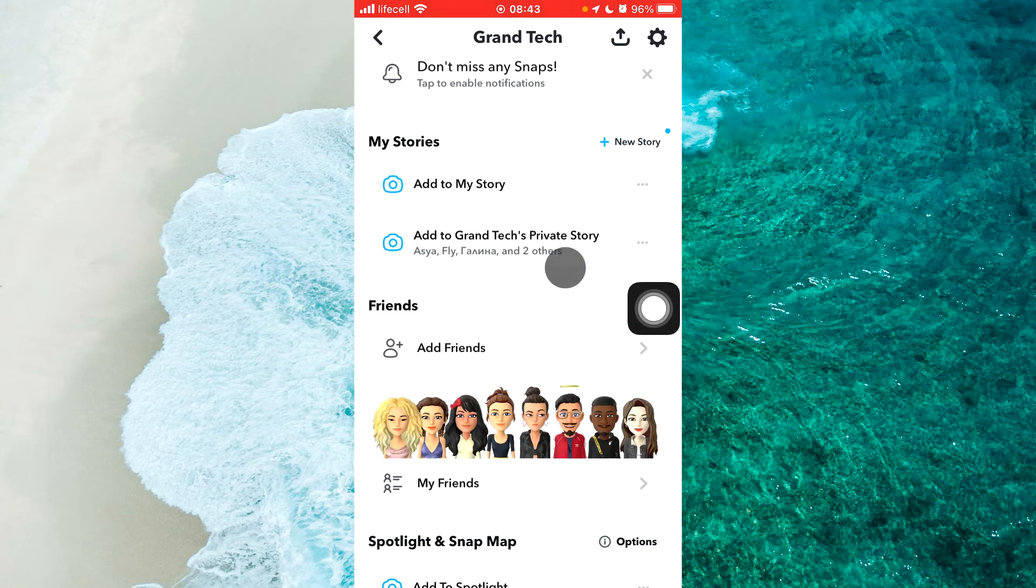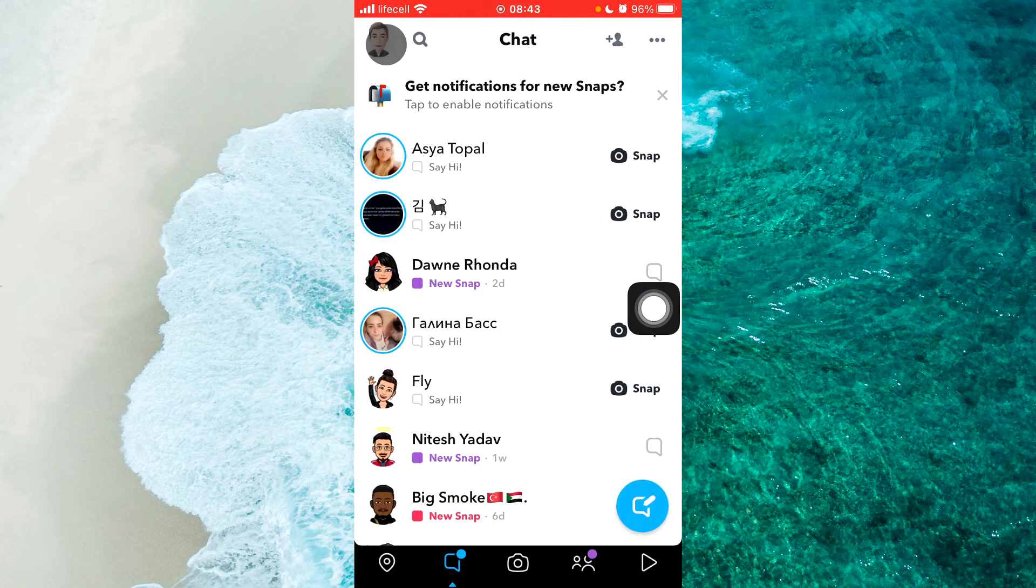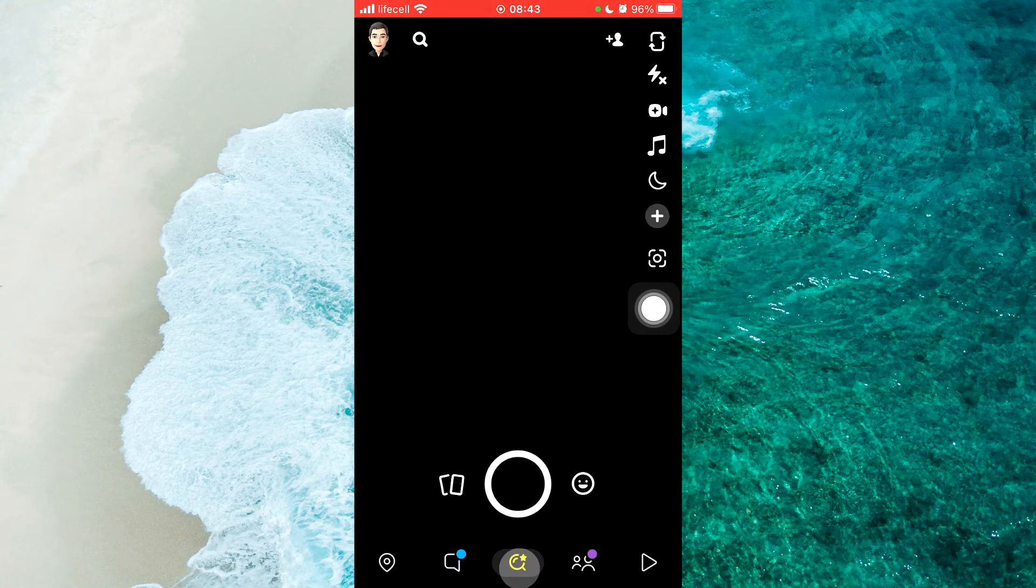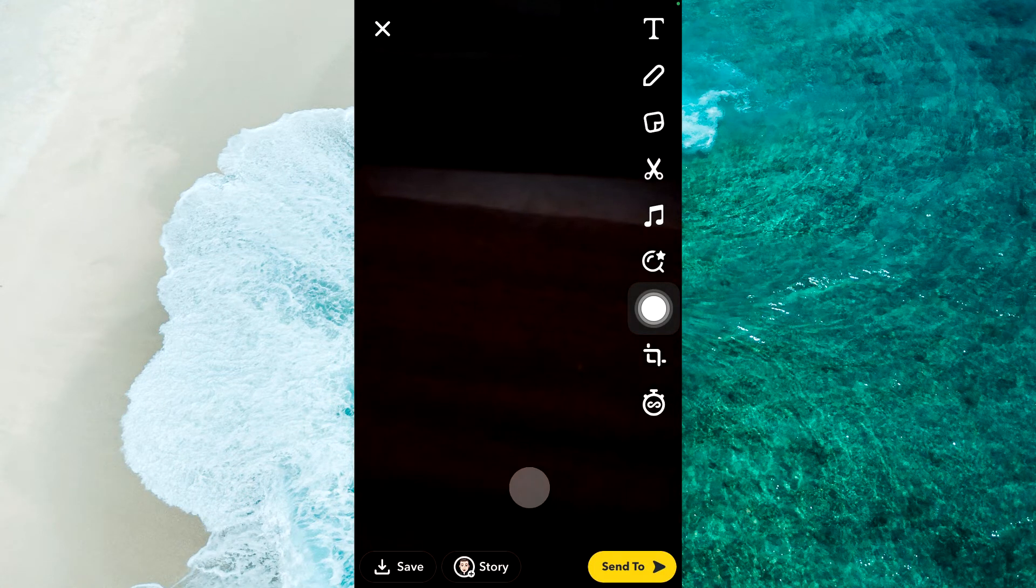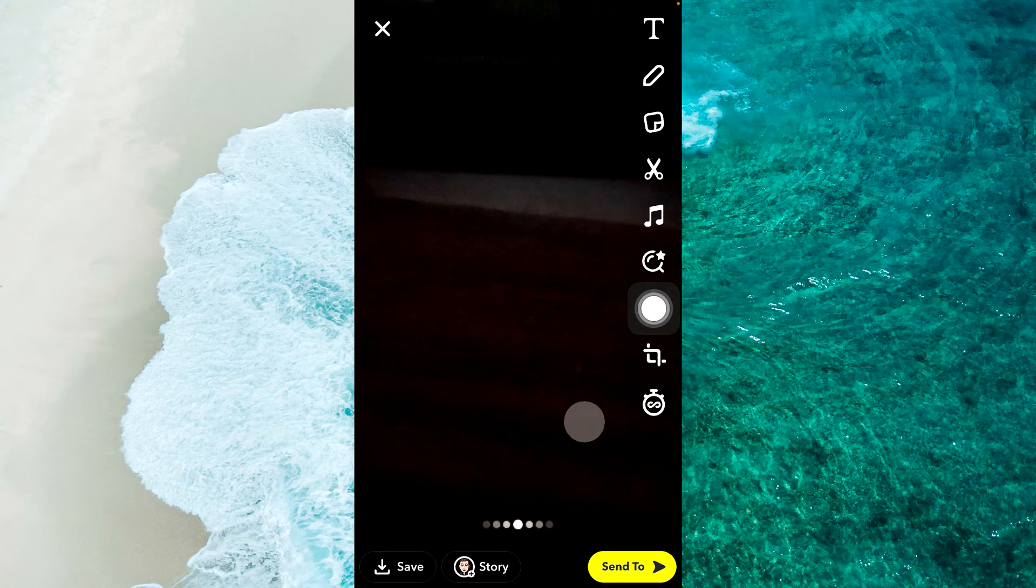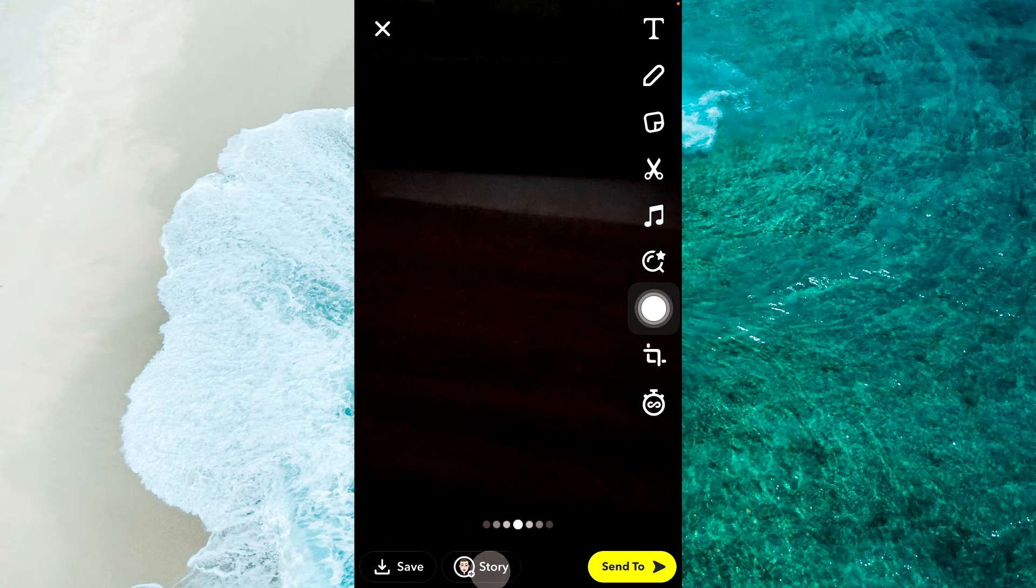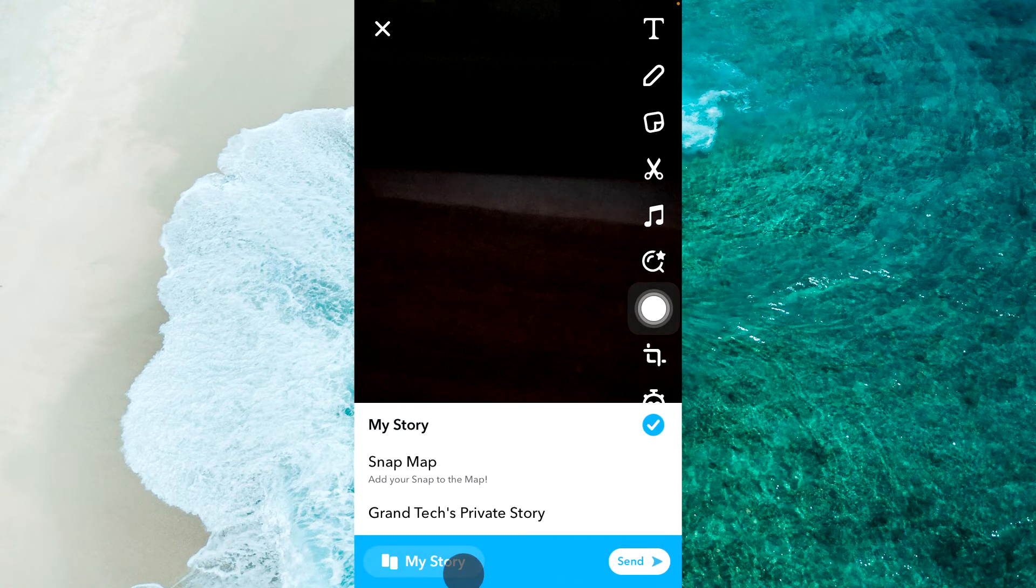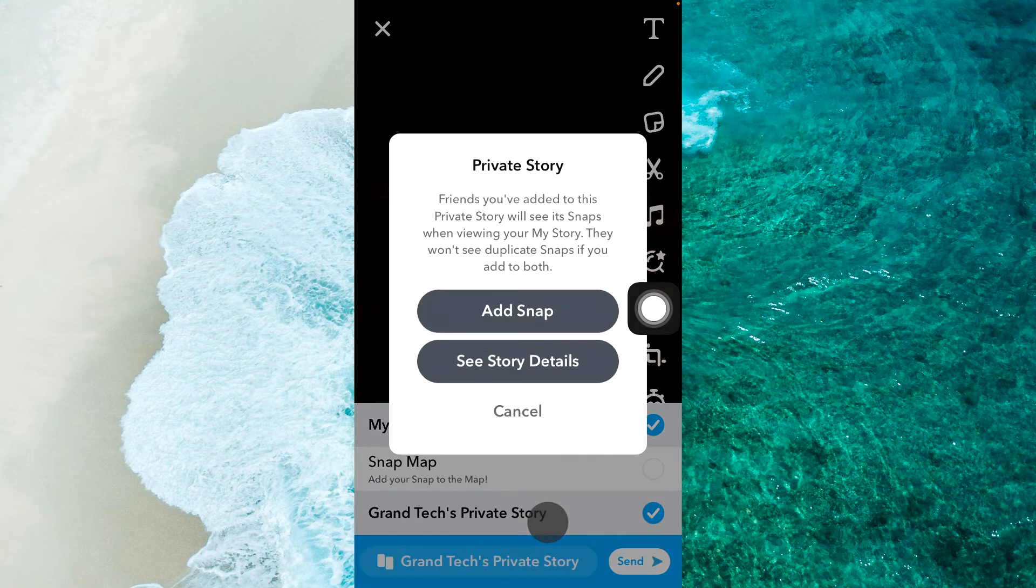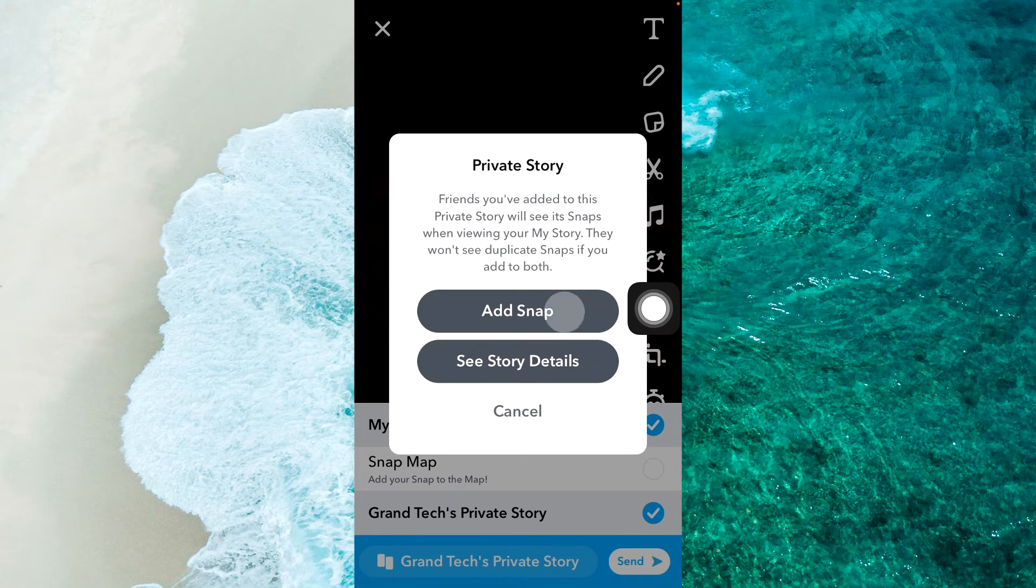Now we've created this specific story. Then you go back, create a new story, for example, then tap on story here. And then select your private story and tap on add snap.